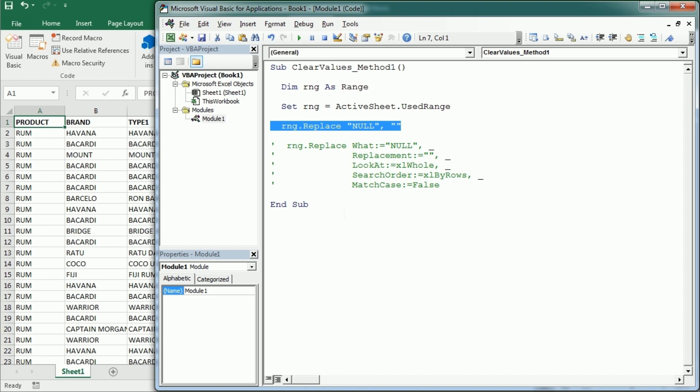So this was a quick and simple macro to clear cells based on cell values in Excel using VBA macros. Thanks for watching.